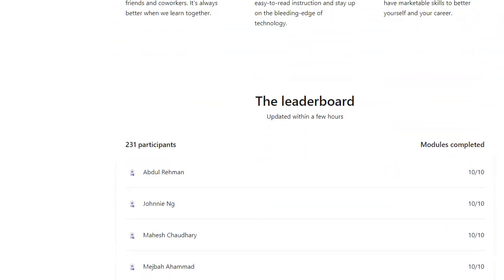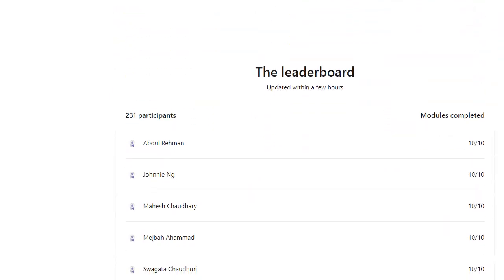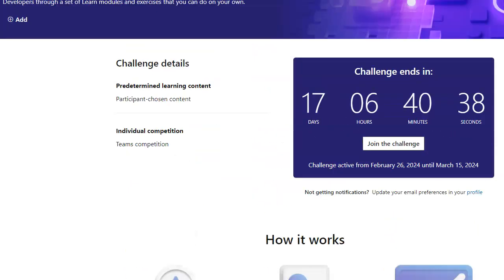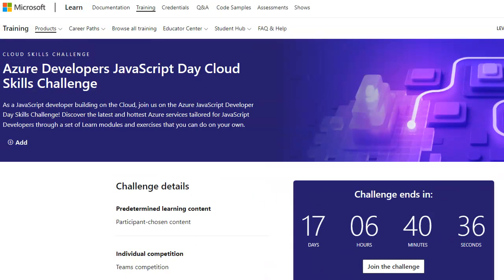And the leaderboard is already filling up. As I mentioned, it's 10 out of 10 modules. I do believe when you complete this, you'll get a badge.